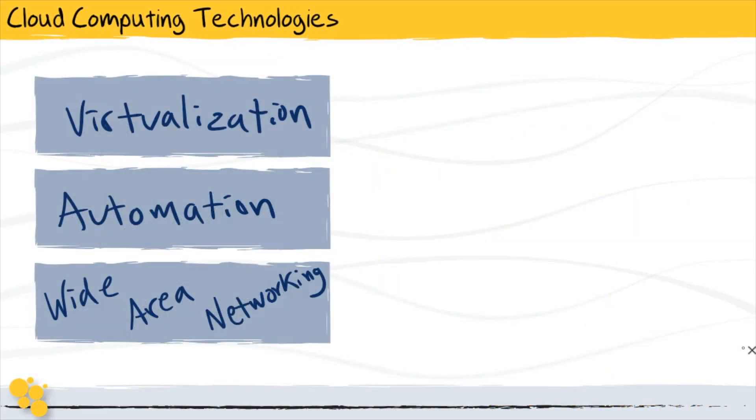In a previous lesson, we were talking about the three key technologies that are at work in making cloud computing possible. In this lesson, we're going to dig into the important one in the middle here: automation.